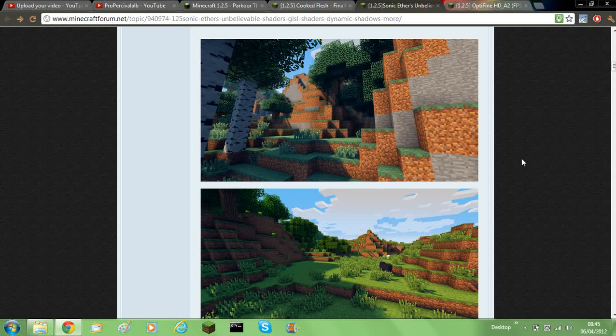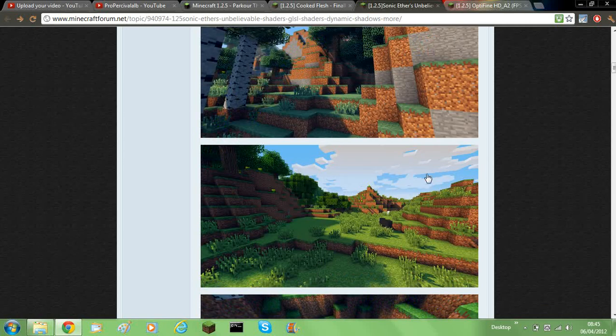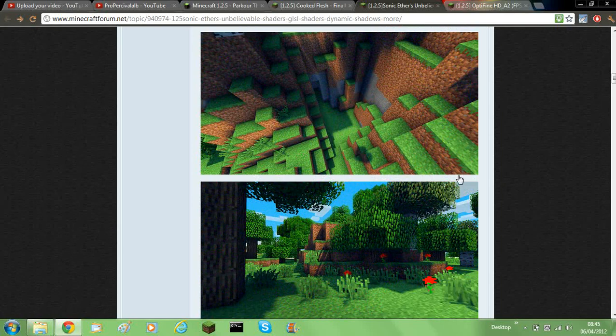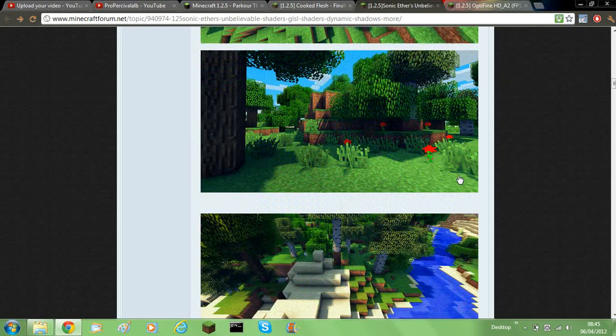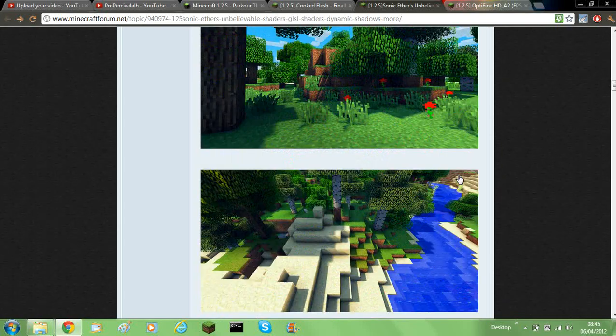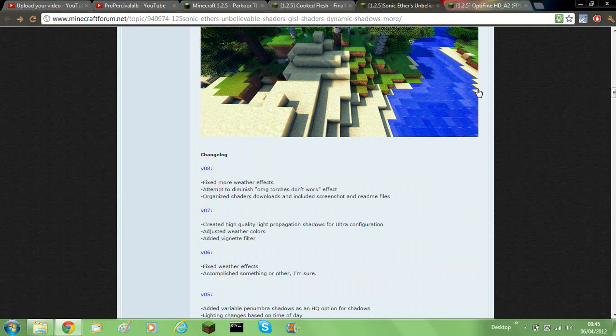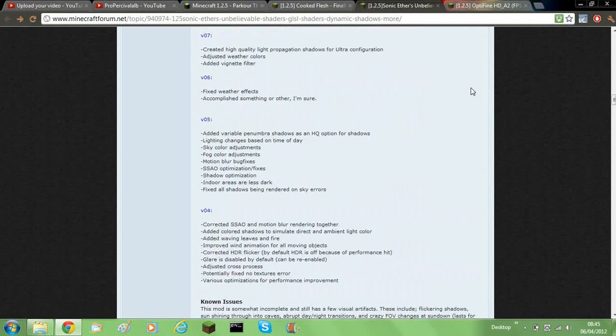Hello and welcome back to the Minecraft video. Today I'm going to be showing you how to install the Sonic Aether's Unbelievable Shaders mod. It adds dynamic shadows, which if you look at my review video you'll find out all about that. But this is how to install it.